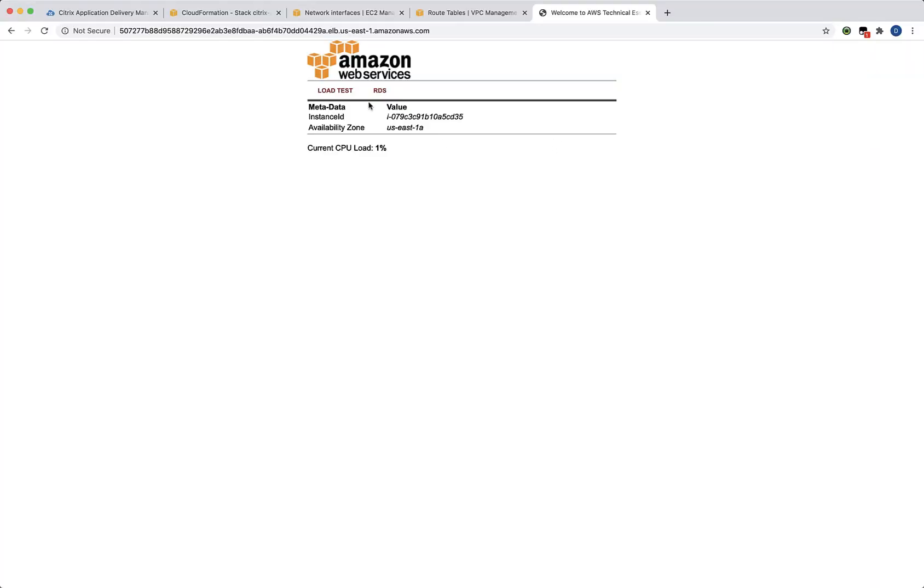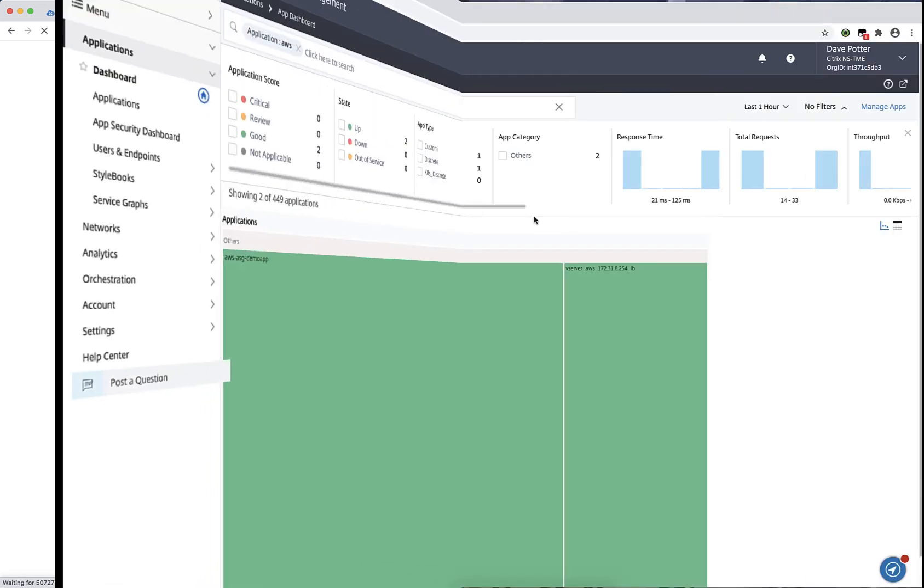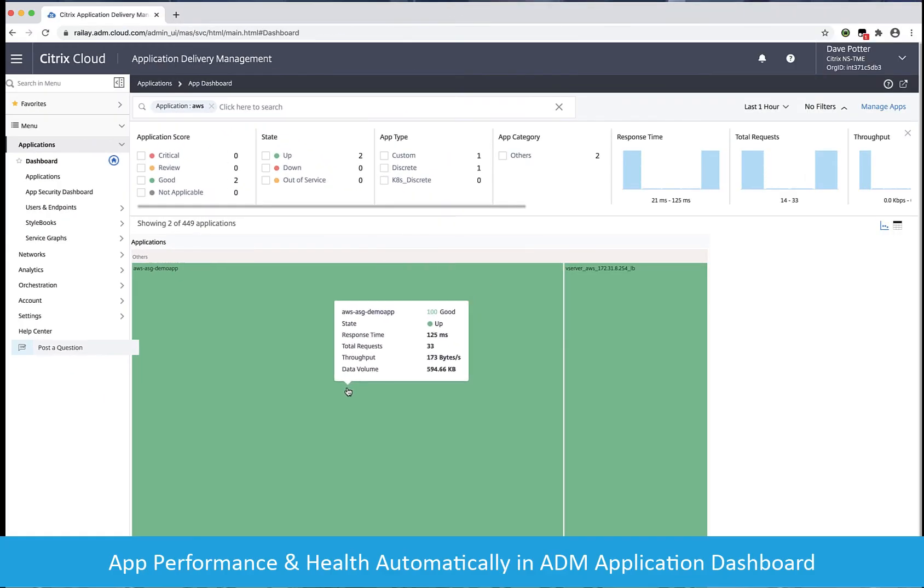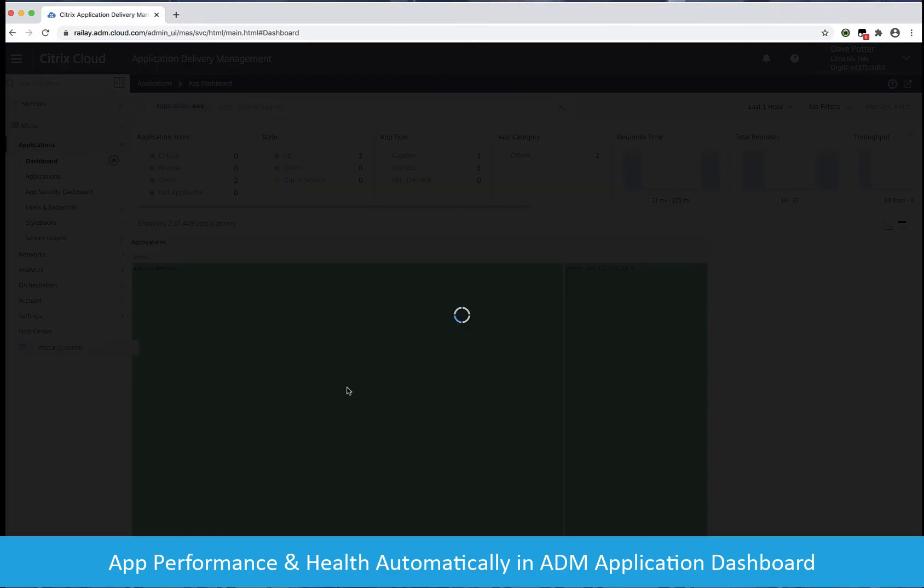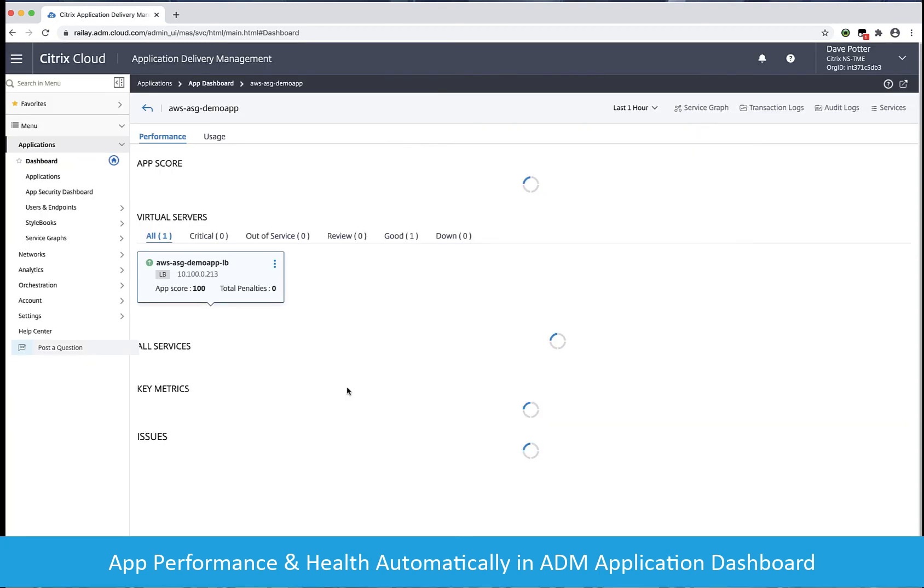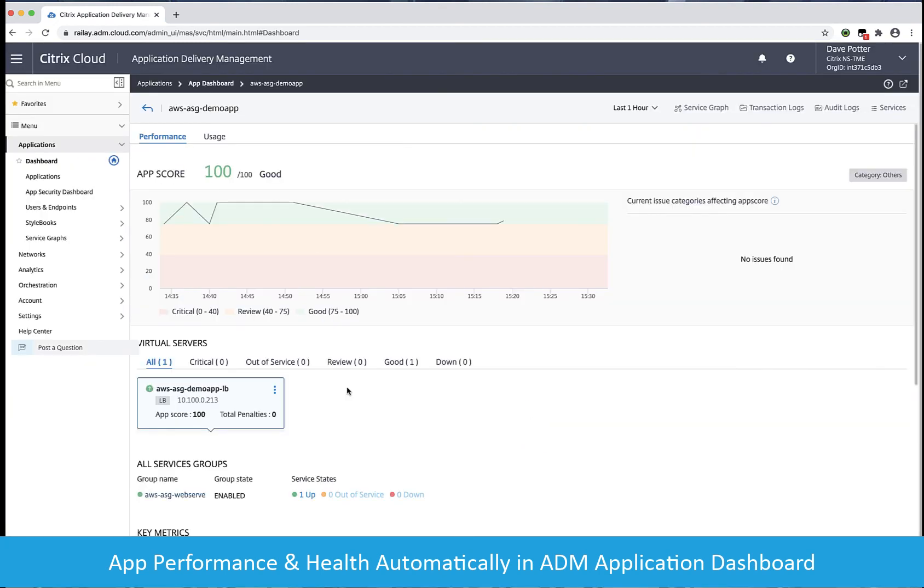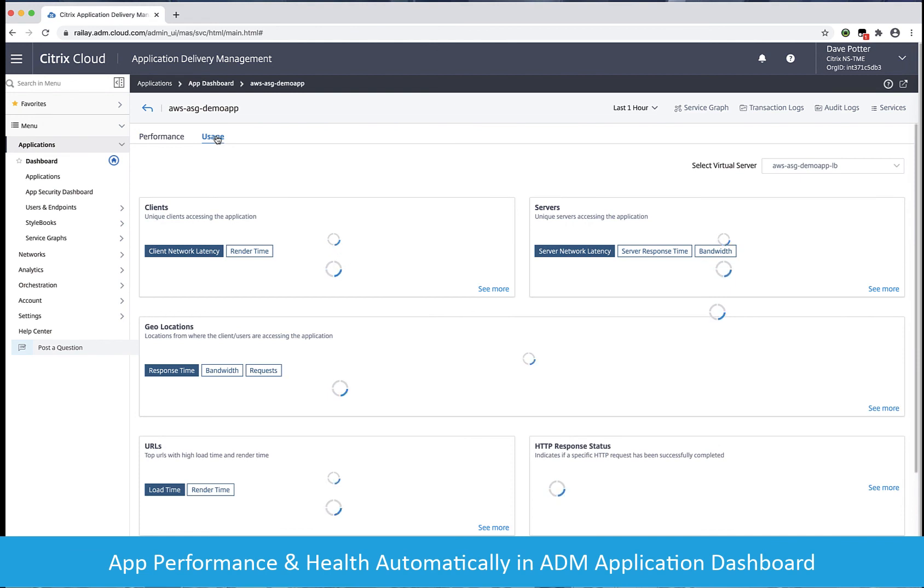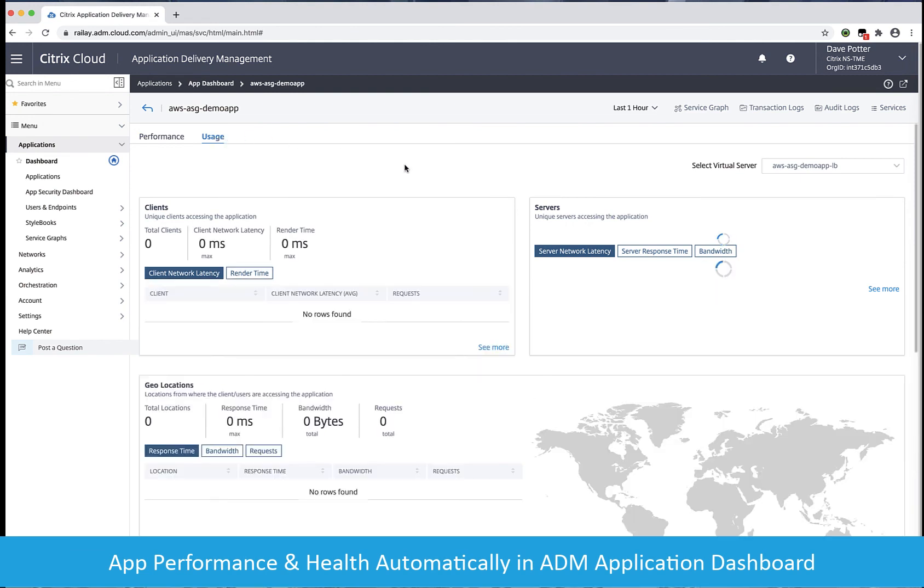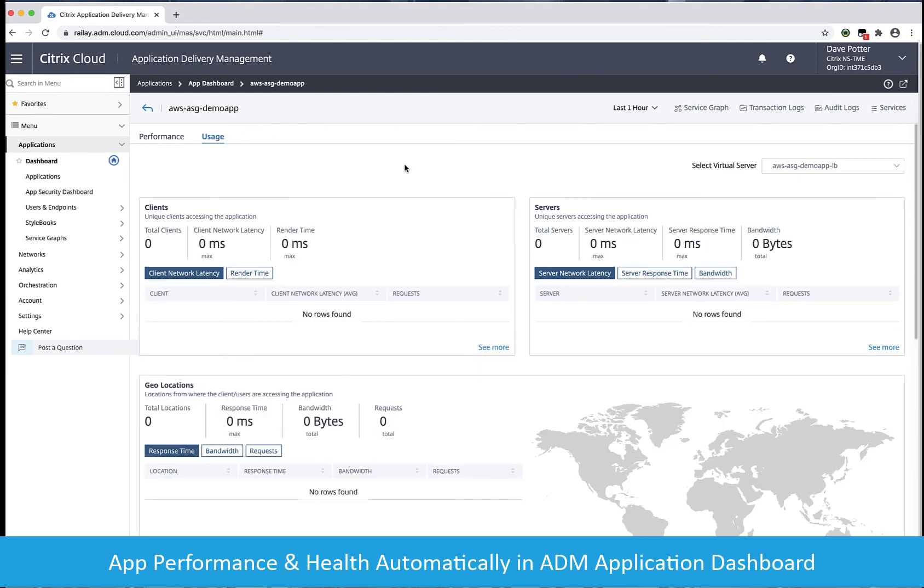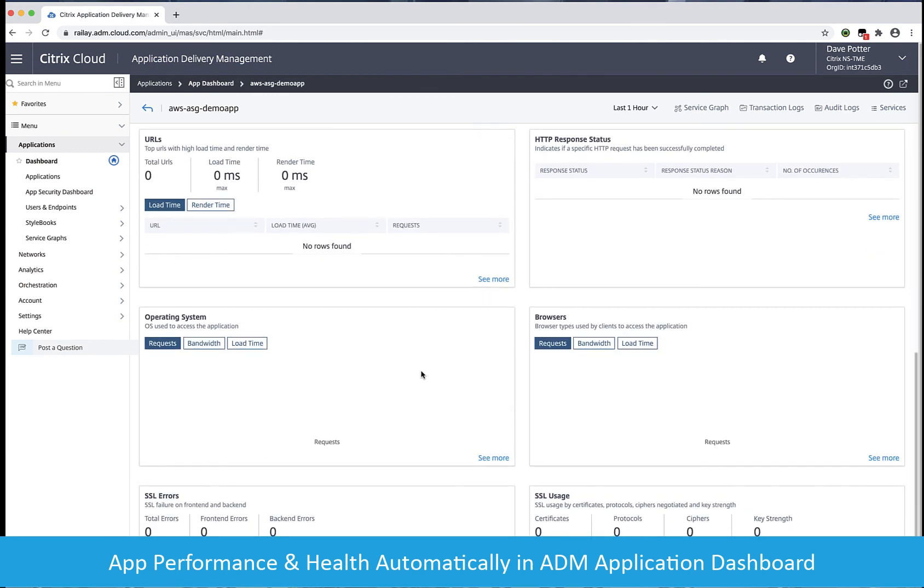We can see how our app is performing by immediately going to the application dashboard in ADM, where we can see the overall health of the app, including its infrastructure and the backend servers. Because this is a brand new deployment, I don't yet have statistics to show. But in time, we'll see everything from client latency to how the app is being used and performing, and we'll get this automatically without having to do any additional configuration.